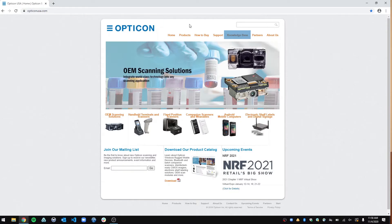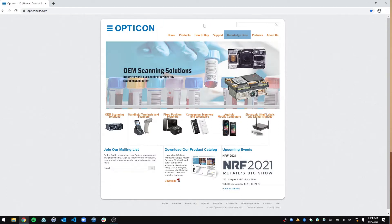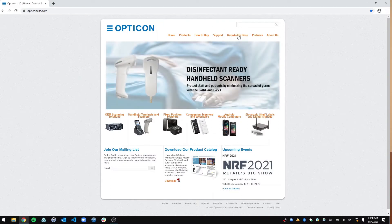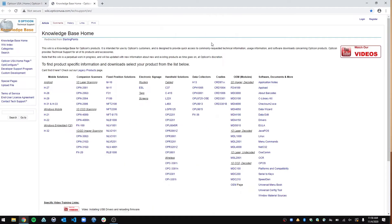You have all of these orange tabs across the top. You are just going to go over to the Knowledge Base one right there. Here's our Knowledge Base page. It's just like a wiki page, and it has all of our barcode scanners from our mobile solutions all the way down to our modules themselves and everything in between.